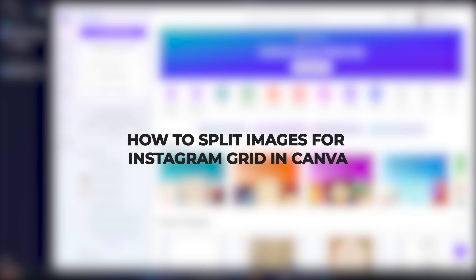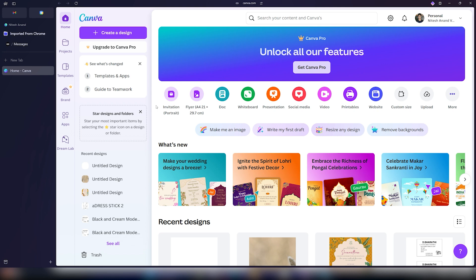Hey guys, what's up? In this video, I'll show you how you can split images for Instagram grid in Canva. It's a pretty simple and easy process. So make sure you follow me till the end to get a good idea on how you can do this.